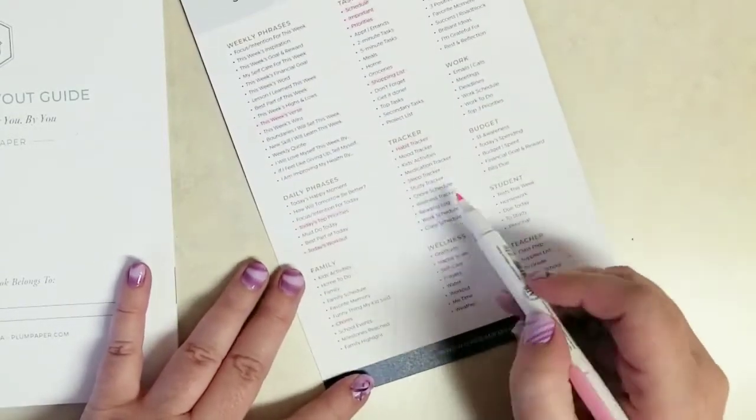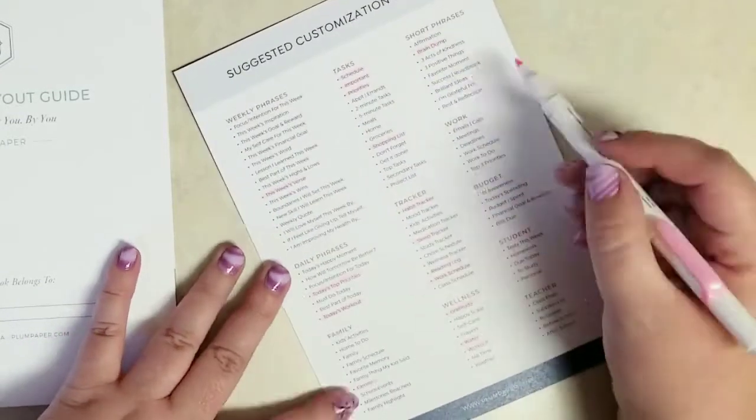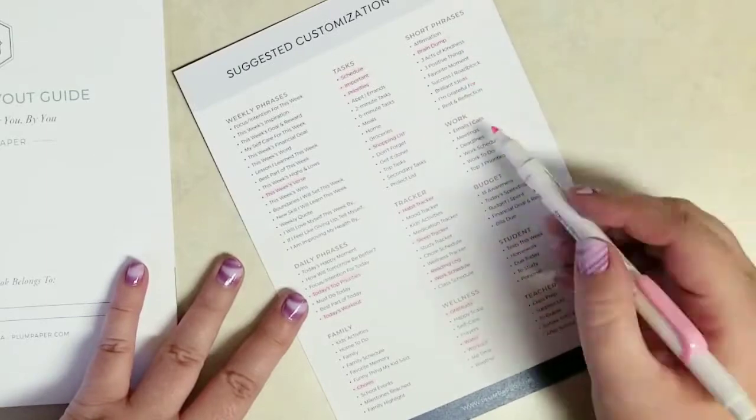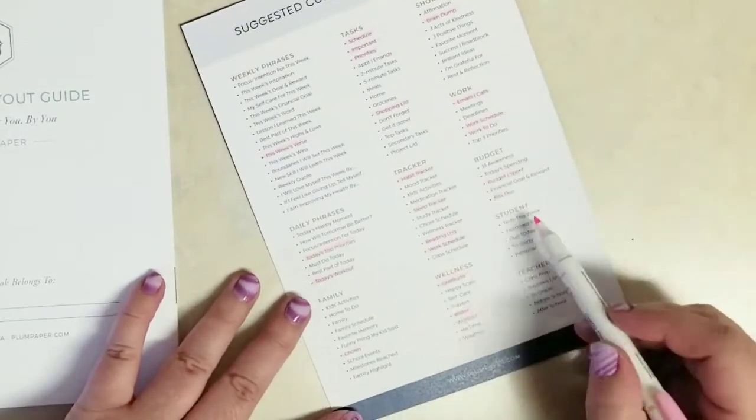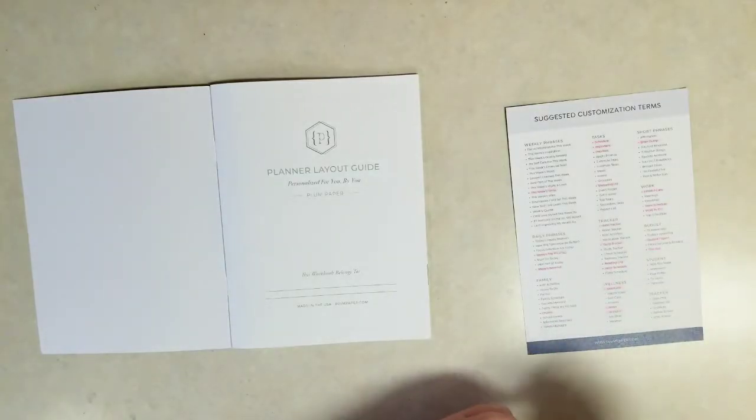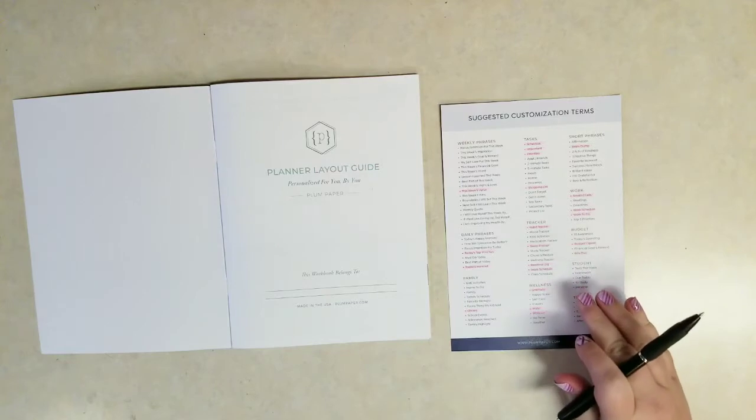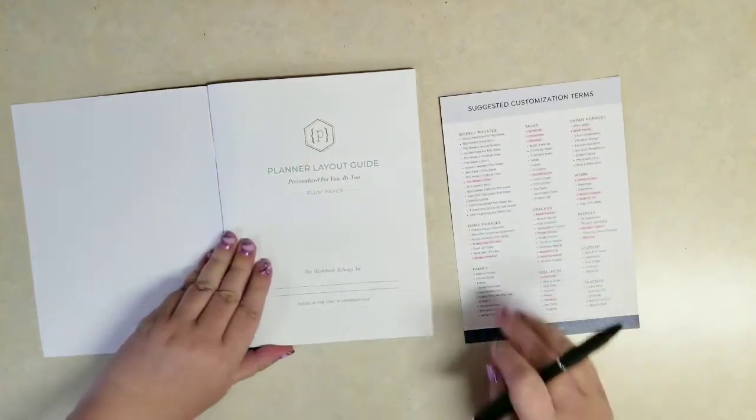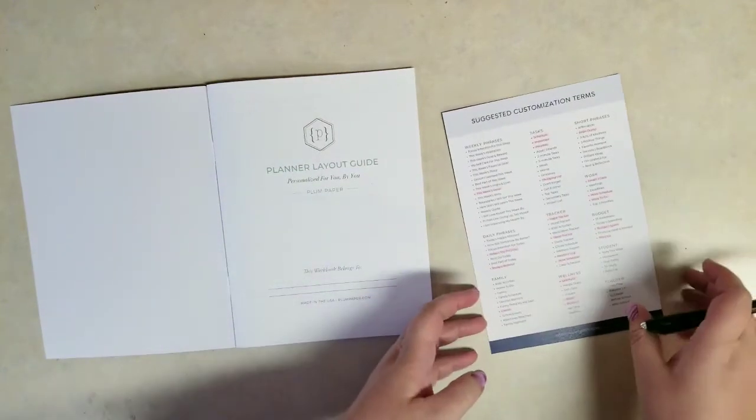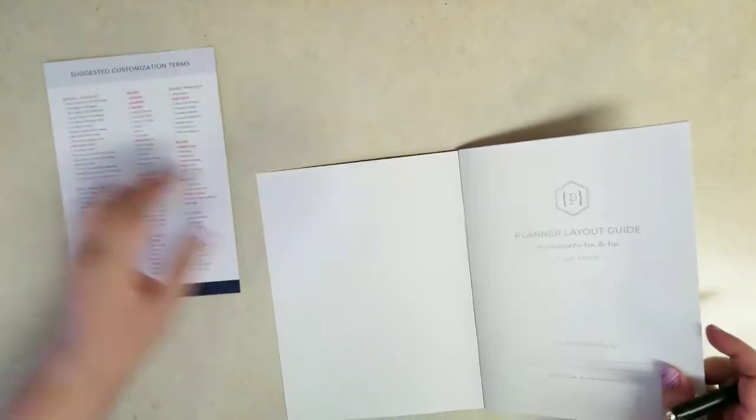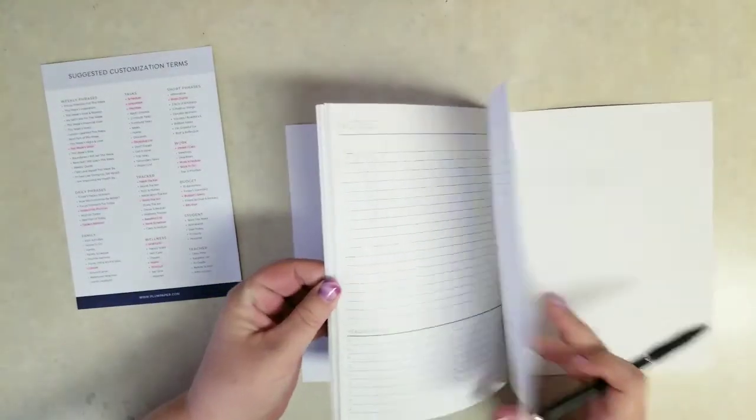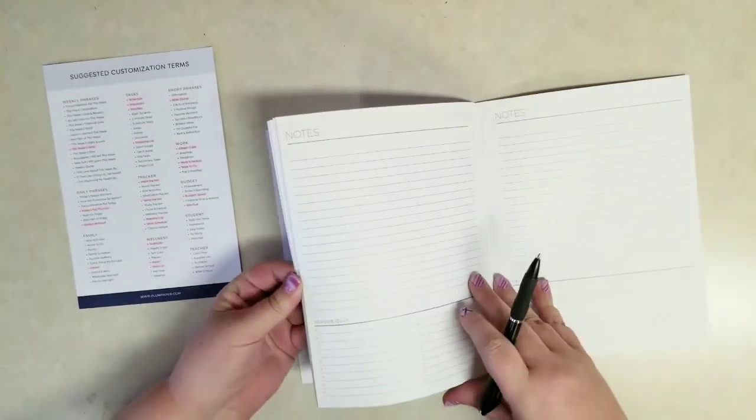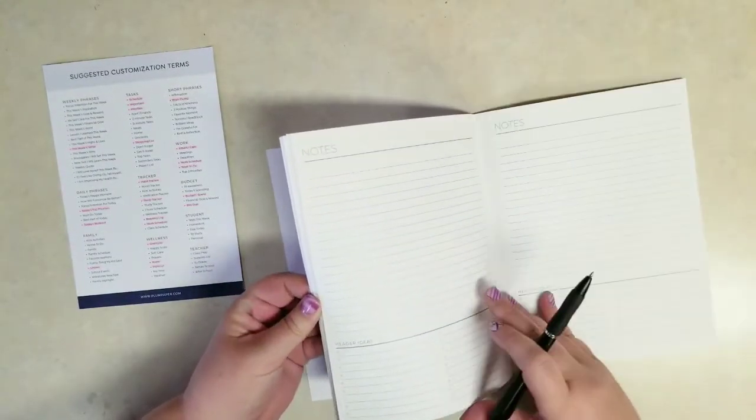I'm going to check these out. I'm going to mark quickly the things that I do like to track that they suggest on the list. Things like priorities, workout, chores, water, sleep tracker, shopping list, schedule, brain dump, things like that. So there's my list. But then I also went to my Frankenplanner to see what kind of things I like to track.